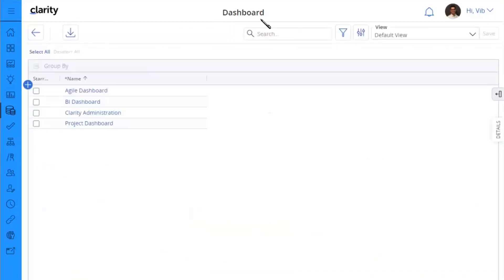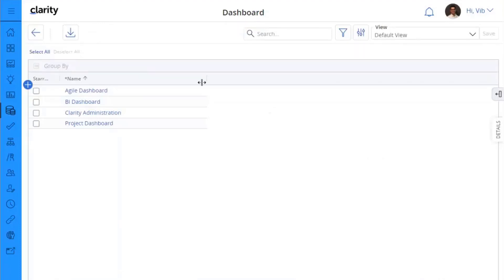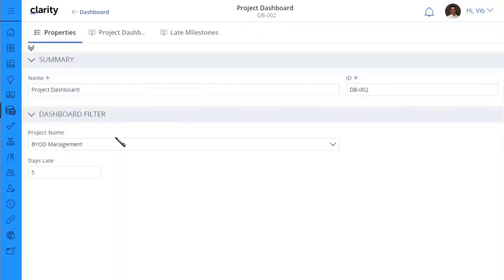Just for reiterating, dashboard is just a custom object that I have created in my instance. This is not something we ship out of the box. This is a custom object with custom object instances created for this demo purpose only.